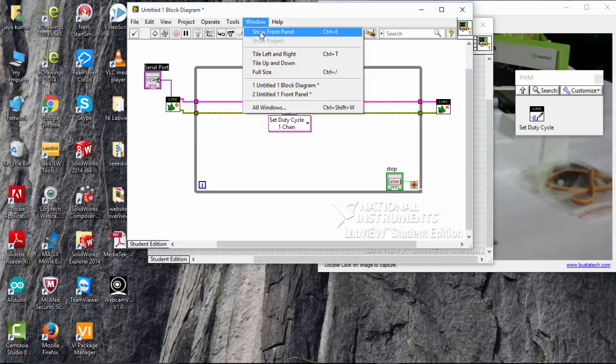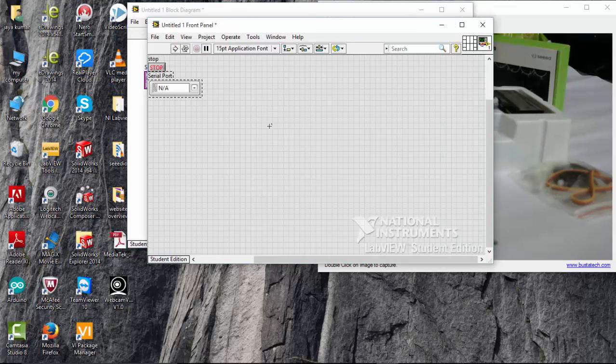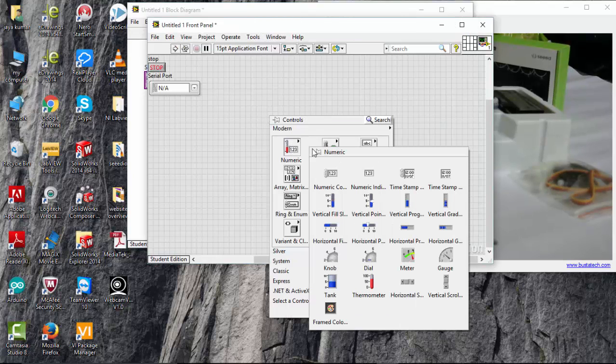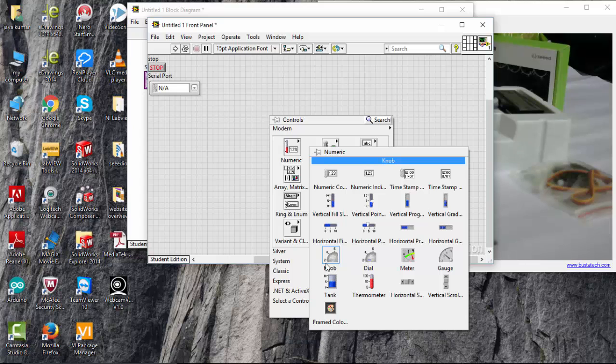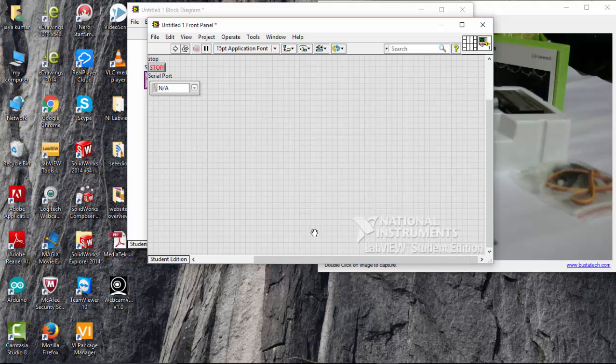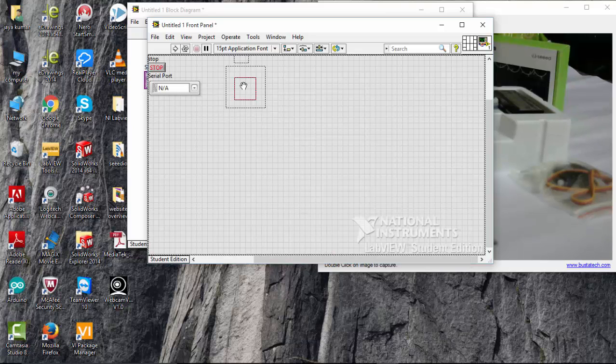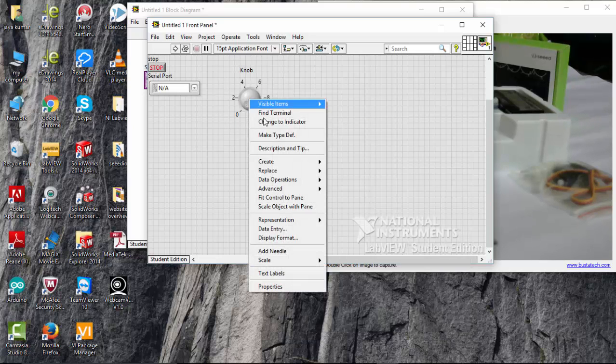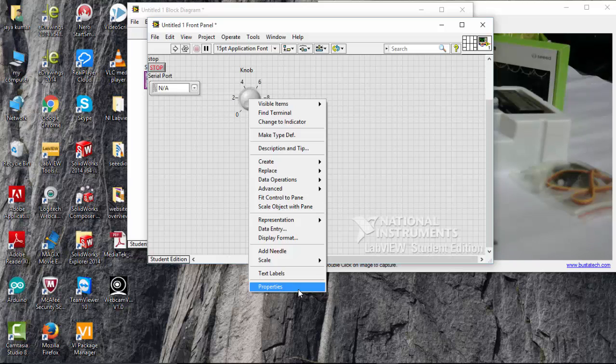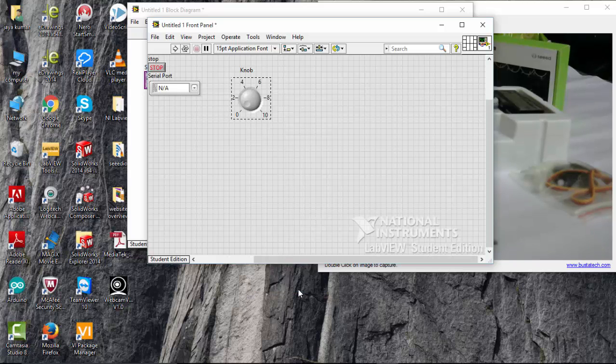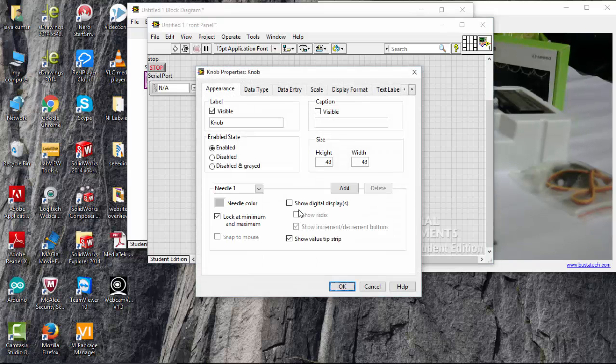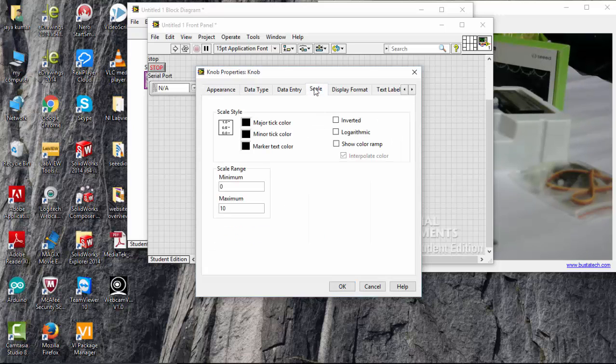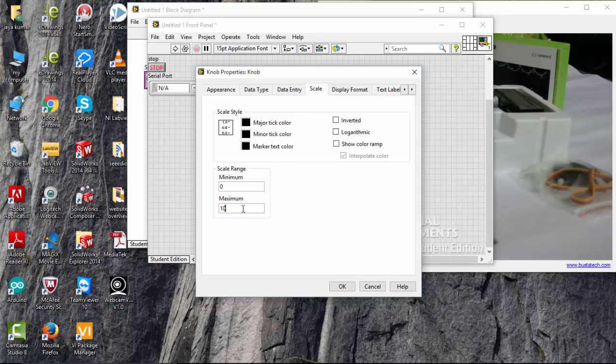So most of the program is done here. Go to numeric and choose between anything you want, knob dial, whatever you want. I am going to choose a knob here. Place the knob here. And make sure that your knob scale is 0 to 1. Because that is the acceptance value for PWM duty cycle in the links tool. So I am going to give it as 0 to 1 here.